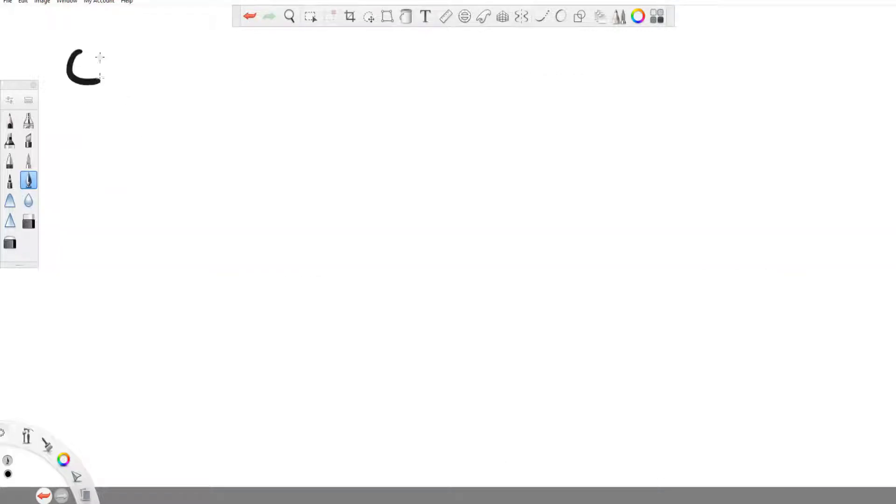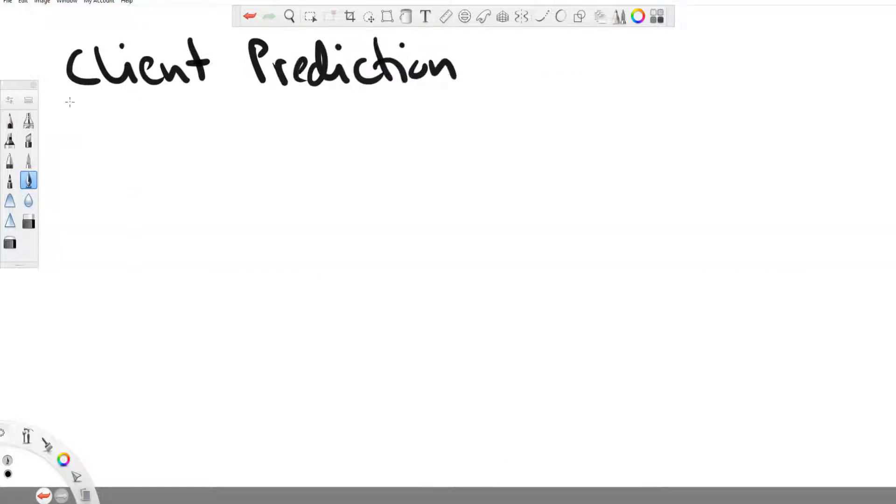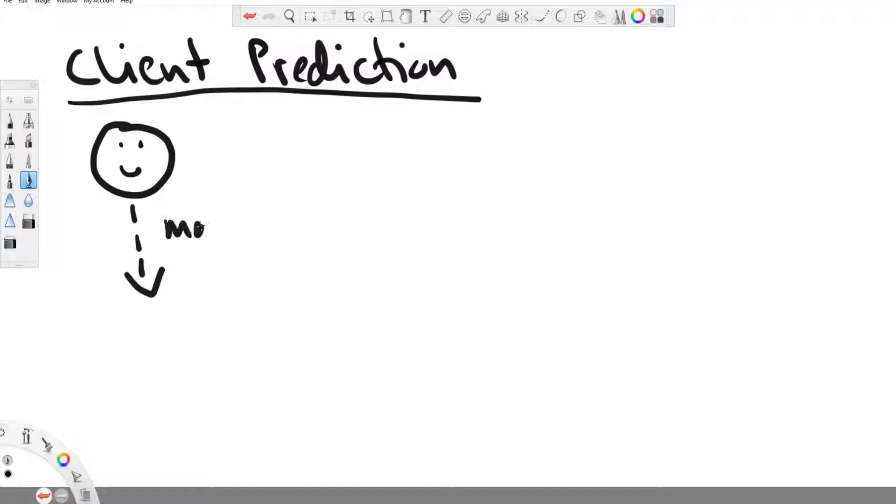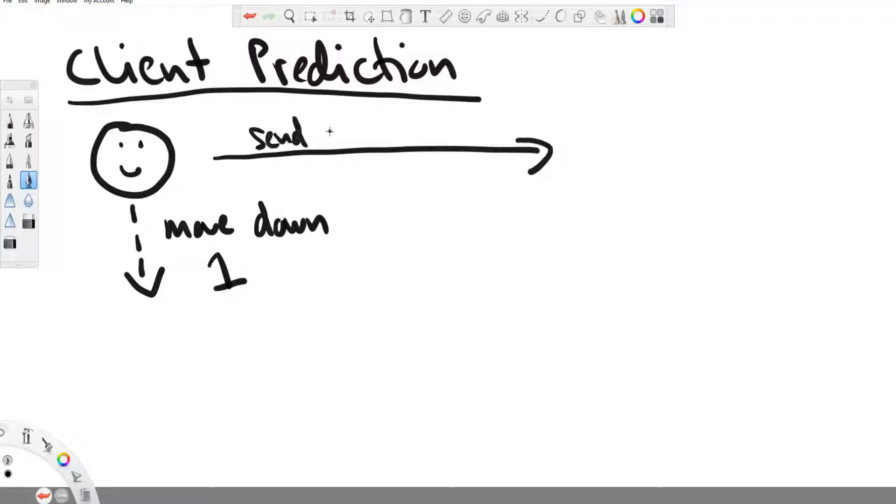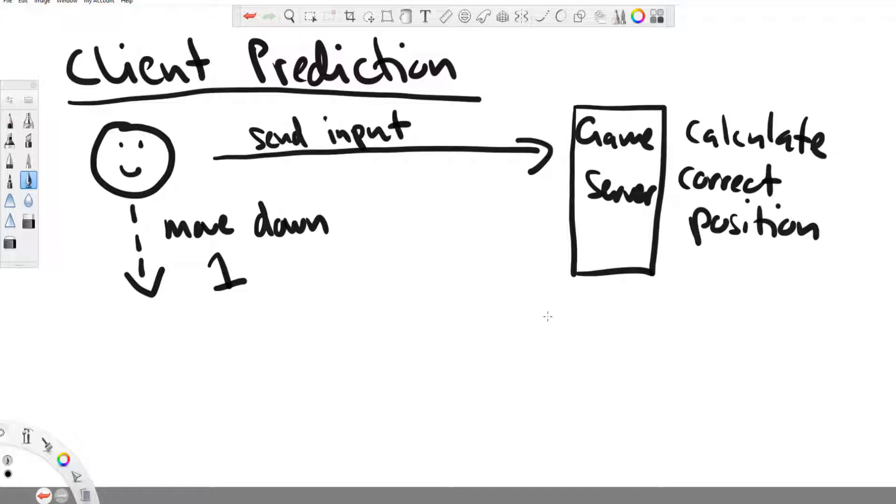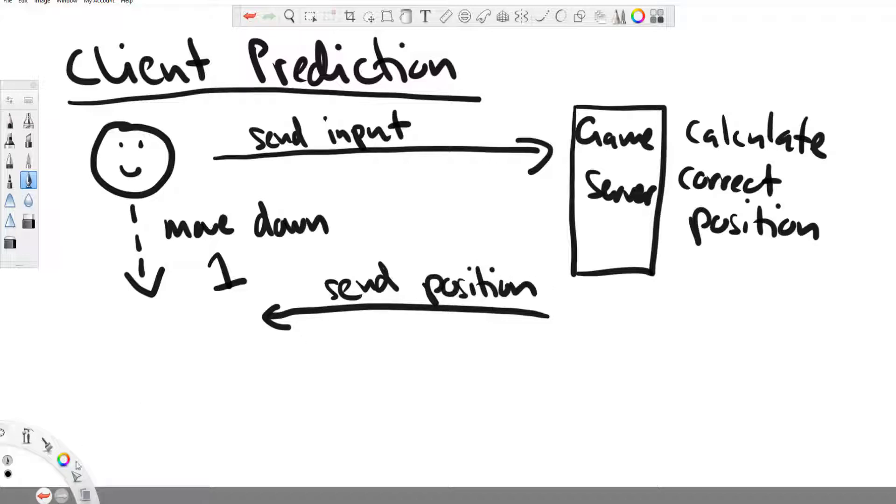So the solution is called client prediction. Client prediction means that every time the player performs an action, his game will run the code as if it was a single player game. But it will still send the inputs to the game server. Then the game server will calculate also what should be happening in the game and sends the result back to the player.